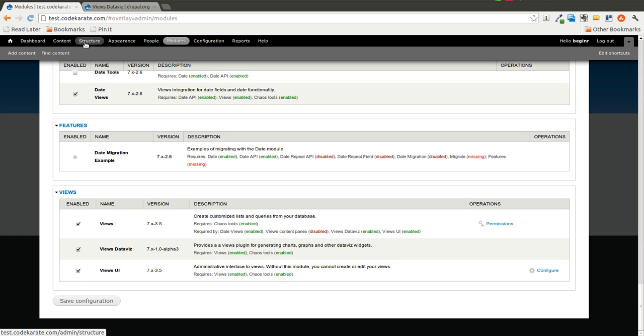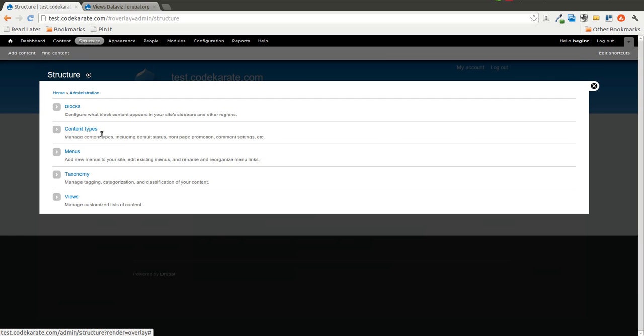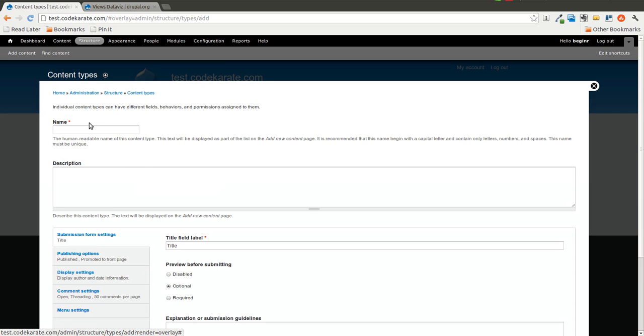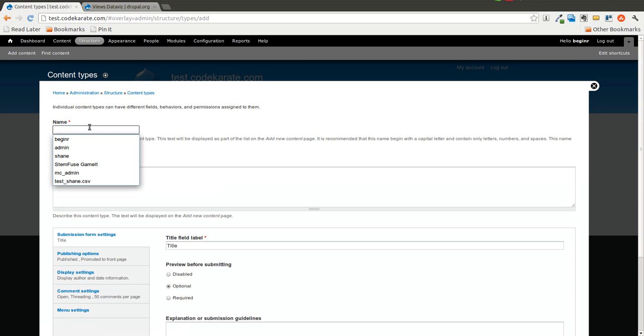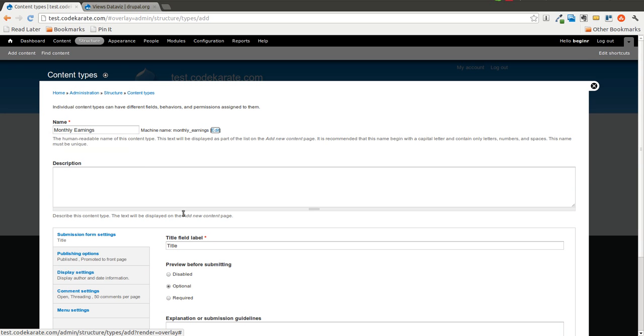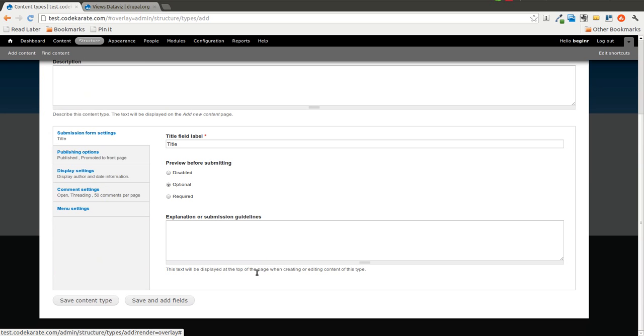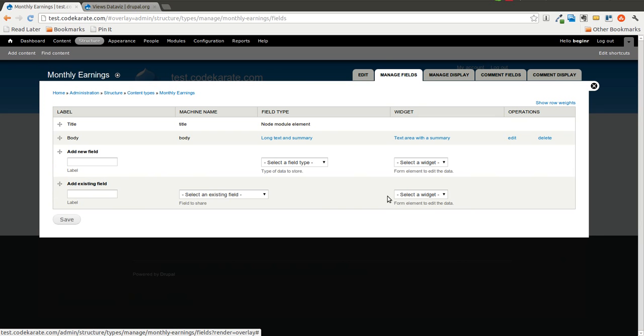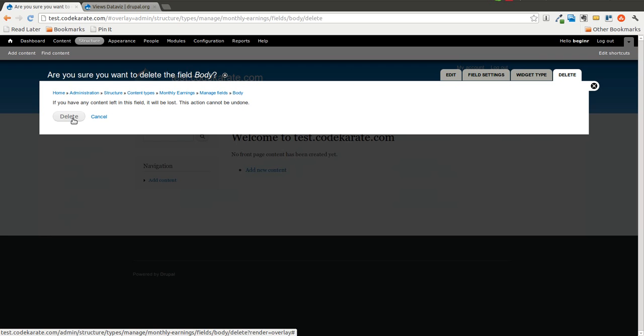So I'm going to start by creating a Content Type. I'm just going to call this Monthly Earnings. Go ahead and save that. We will add two fields to this. I'll get rid of this Body field.